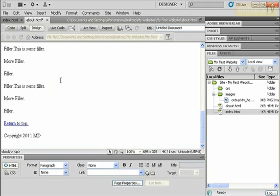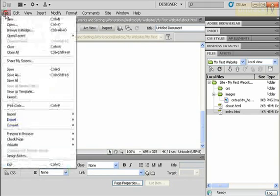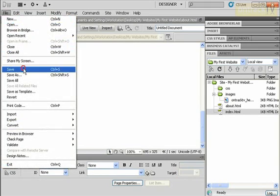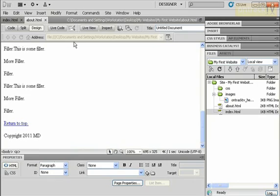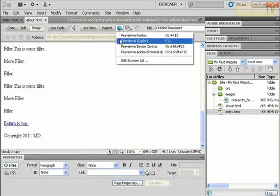So to test it out, I'm going to save this file and I'm going to preview it. I'll use Internet Explorer.